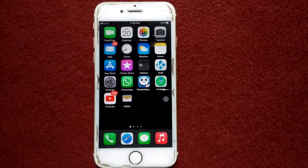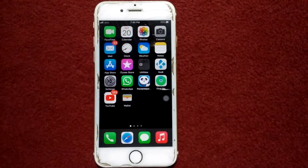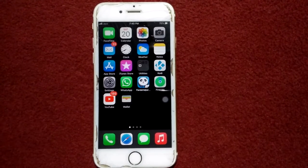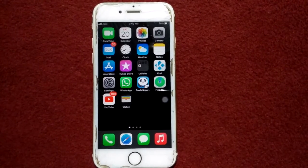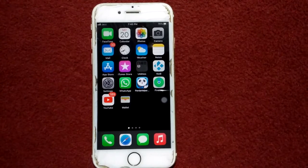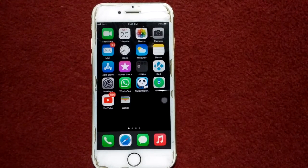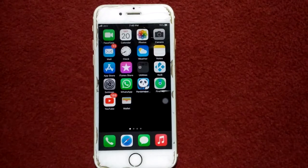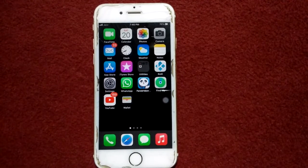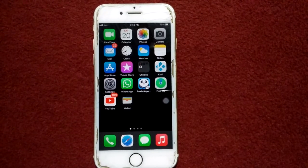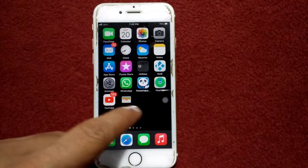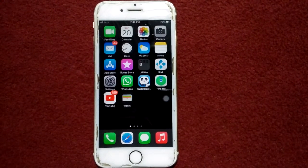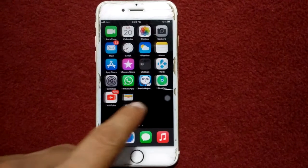Hello everyone, welcome back. You are watching my YouTube channel Technical World. iPhone and iPad users are facing an issue where during a phone call they are unable to use the keypad — when they touch the keypad they get call failure. In this video I will show you how to fix this issue. Without wasting any time, let's get started. Before we start, please don't forget to subscribe.